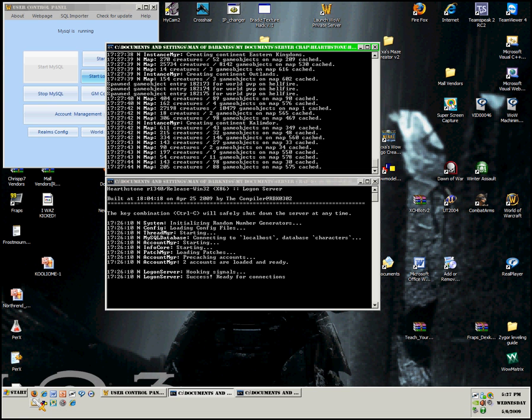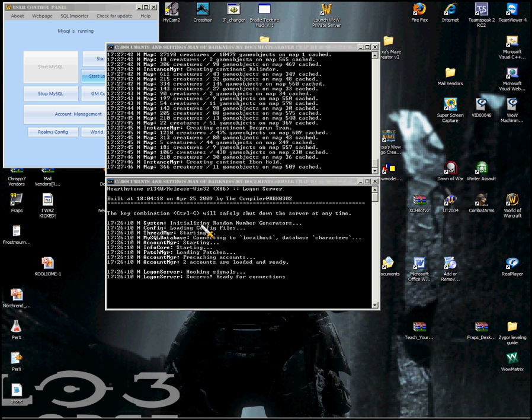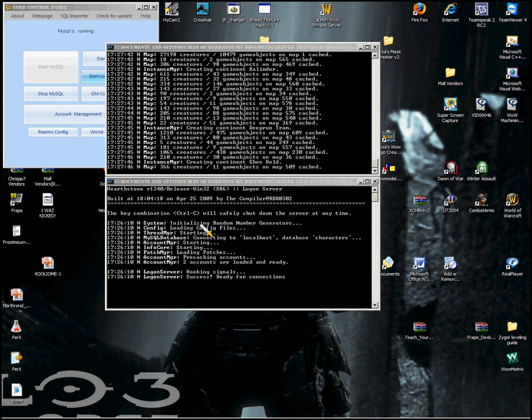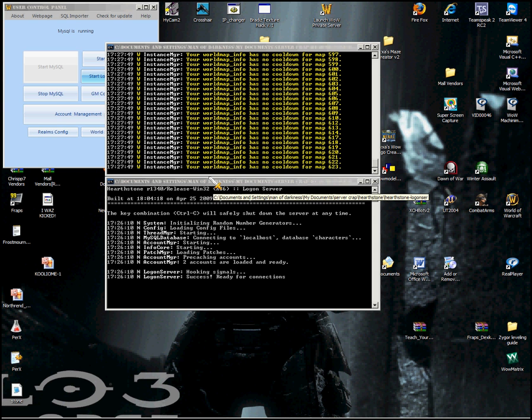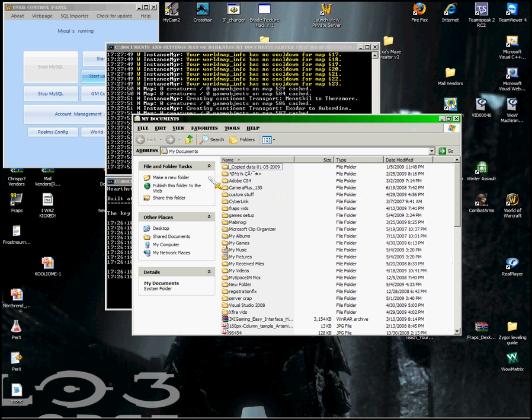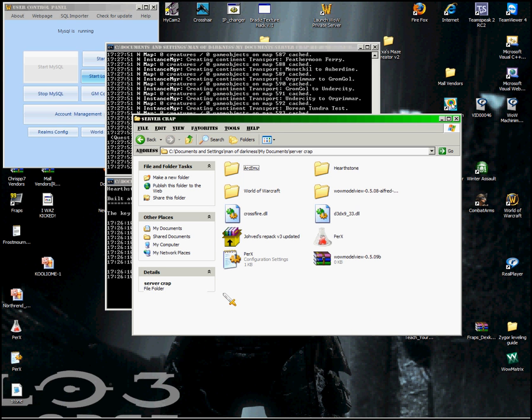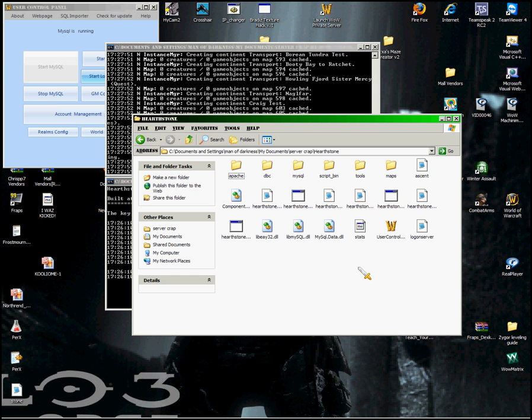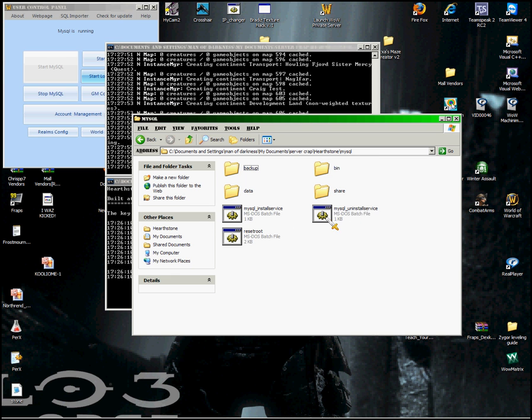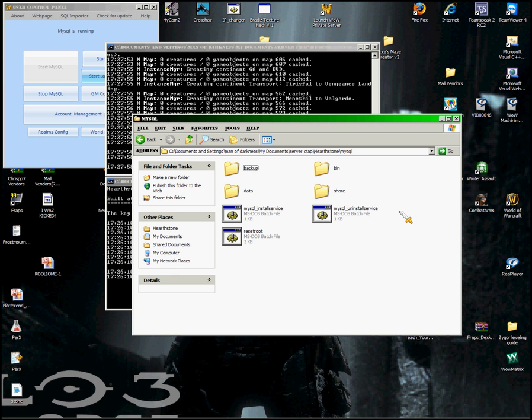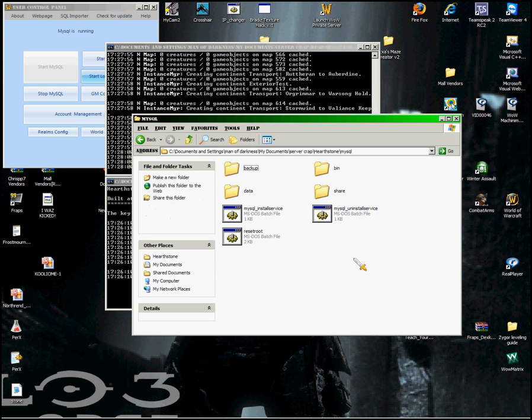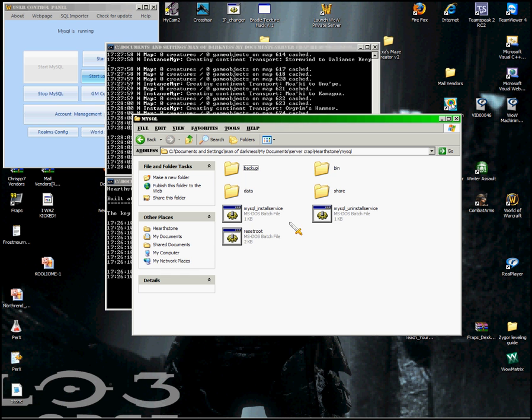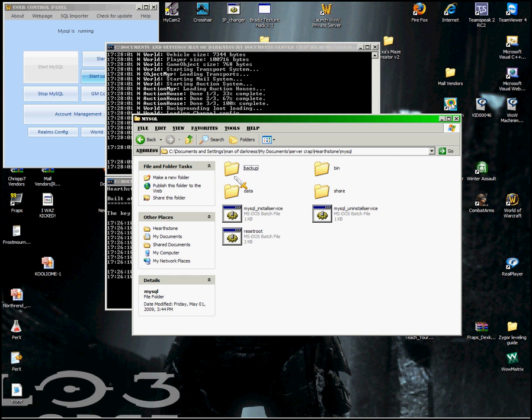just go to your server folder, click on MySQL, and then uninstall service right there. Okay. And then you're good.